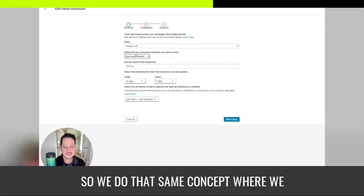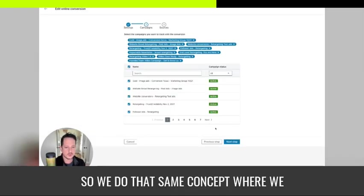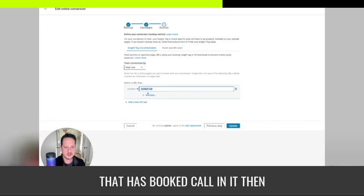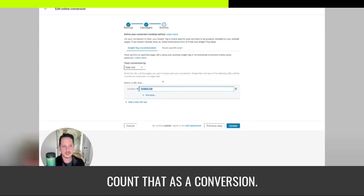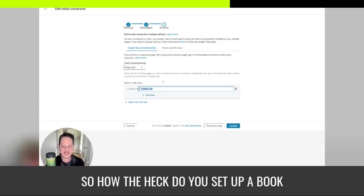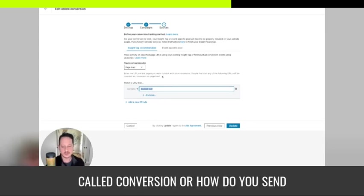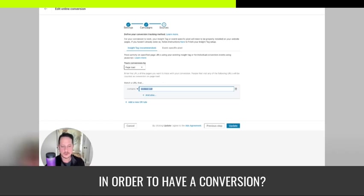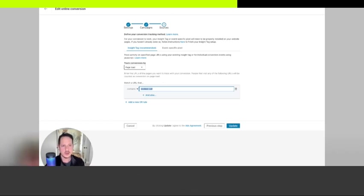So we do that same concept where we say if they hit the URL that has booked call in it, then count that as a conversion. So how the heck do you set up a booked call conversion or how do you send your booked calls to that URL in order to have conversion?